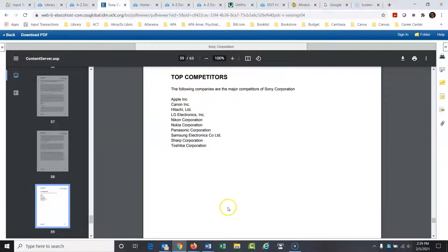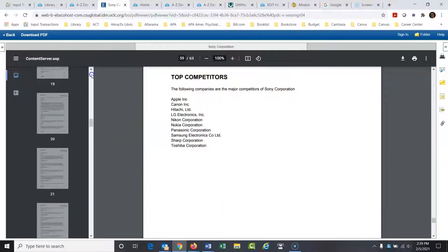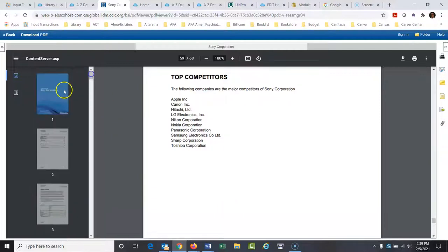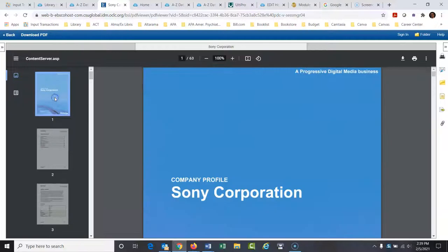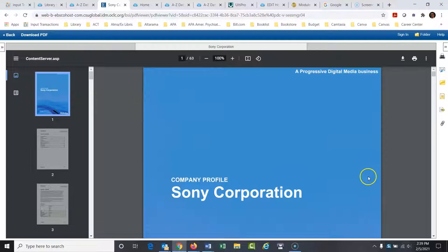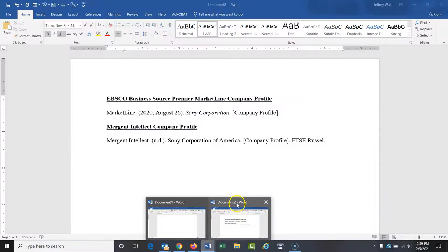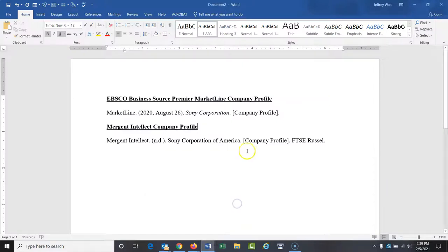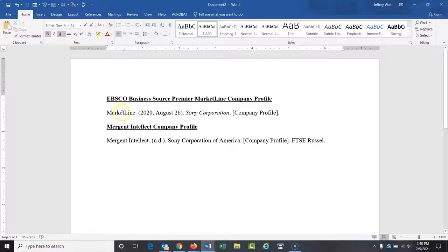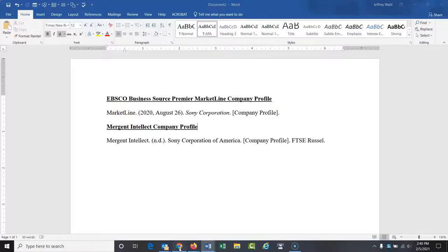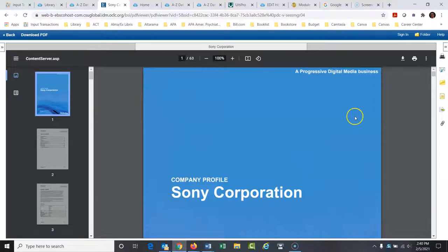And let's go back up to the top here. So let's talk about how to cite this, because this is a tricky citation to put together, an APA citation. So I've put together, it's tricky, but I have some examples here. So you might want to, when you're ready to do your citation, maybe pause the video here and kind of look at it. So MarketLine is the author. That's the corporate author of this.